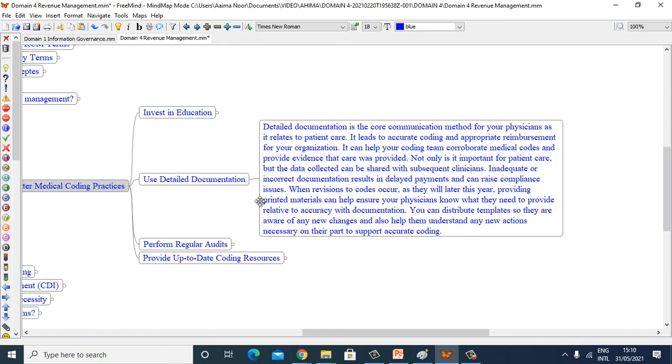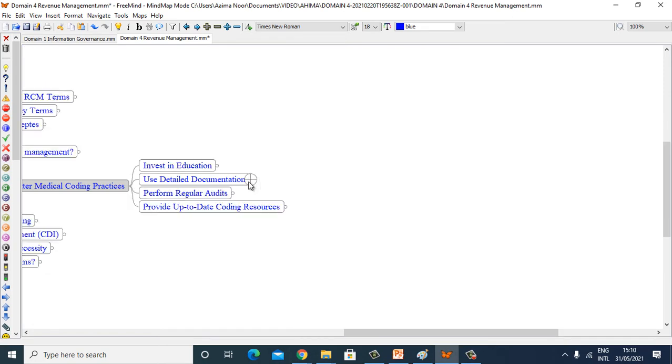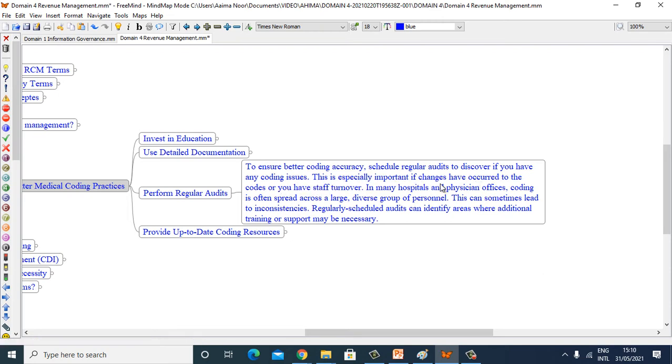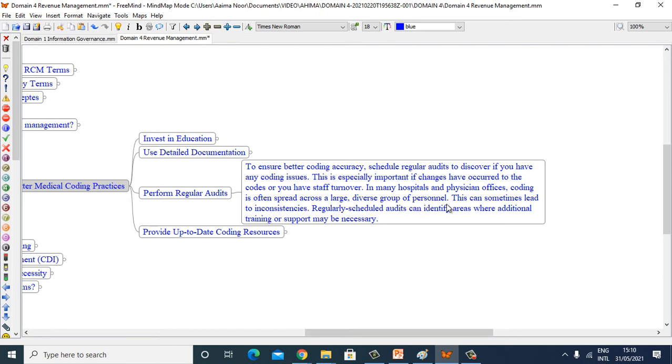Perform regular audits. To ensure better coding accuracy, schedule regular audits to discover if you have any coding issues. This is especially important if changes have occurred to the codes or you have staff turnover. In many hospitals and physicians' offices, coding is often spread across a large, diverse group of personnel.